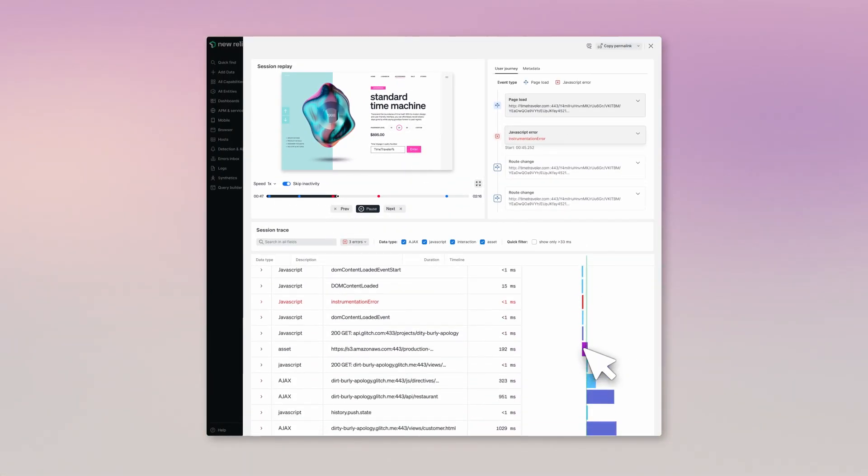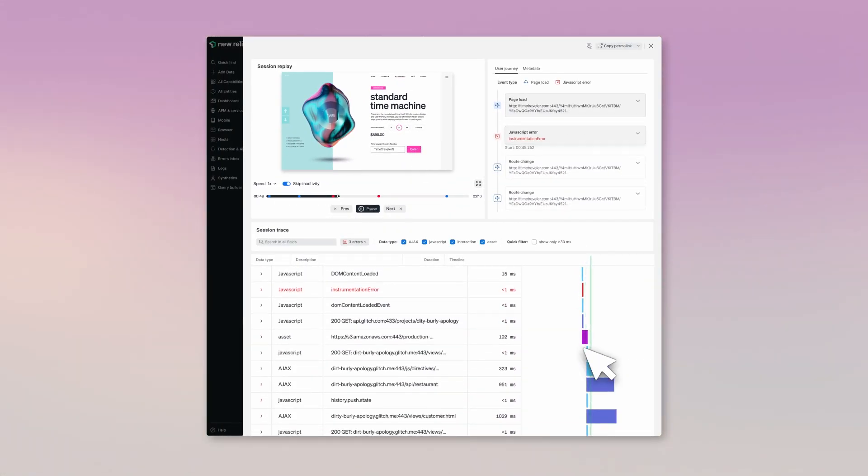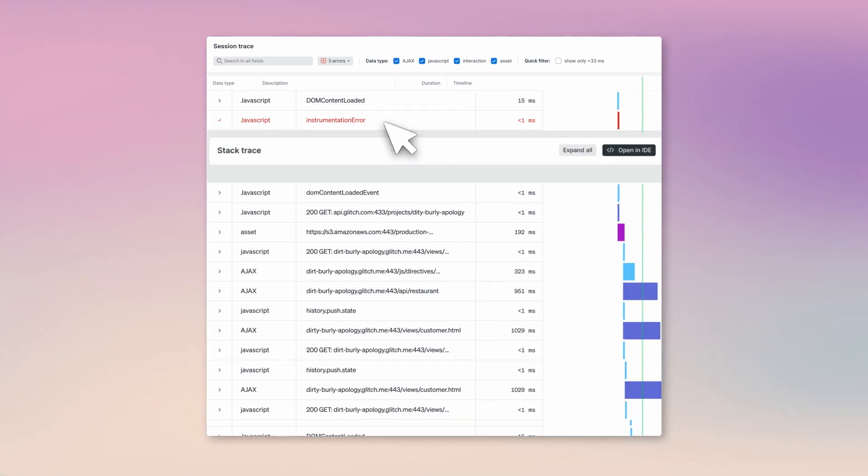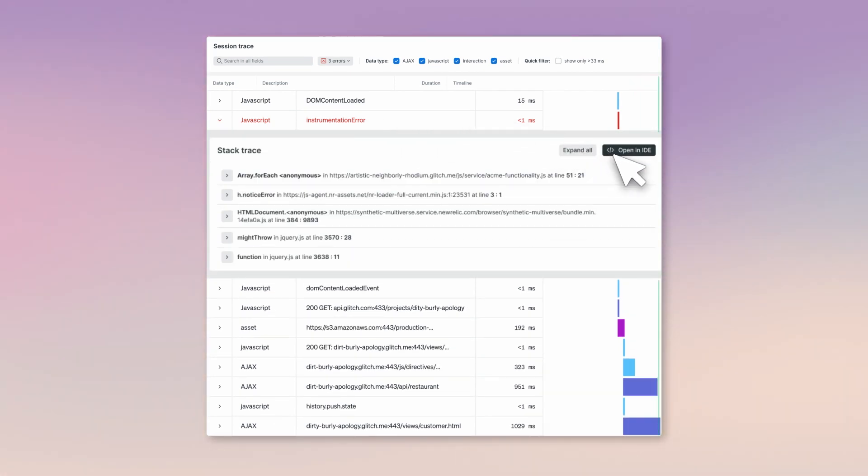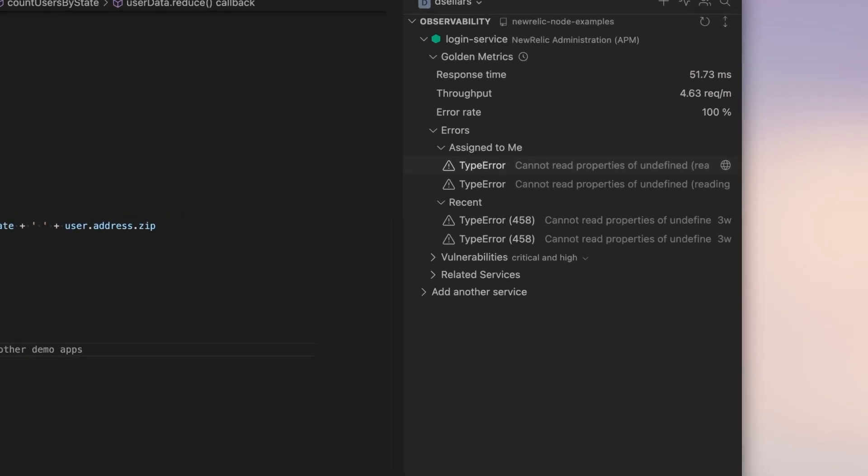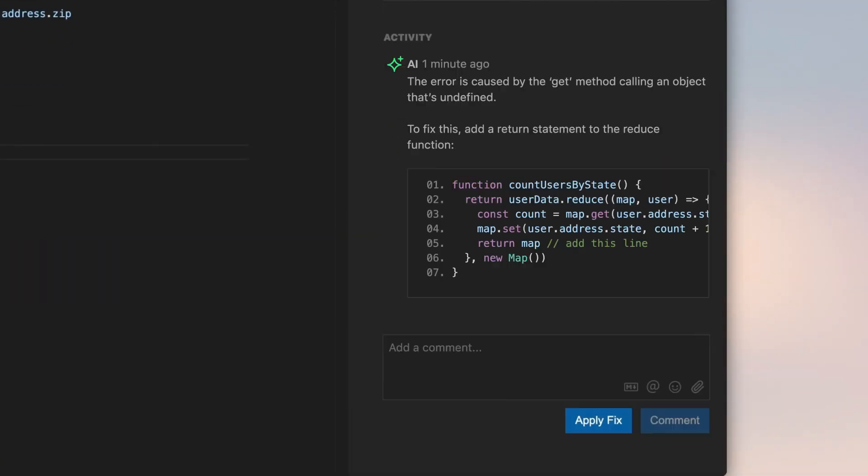Trace, find the error, then from the stack trace open your IDE with CodeStream, where New Relic AI helps you fix code and build a less frustrating world.